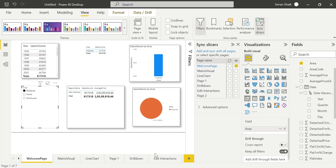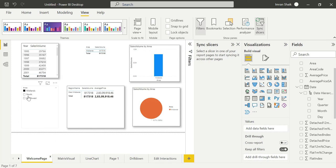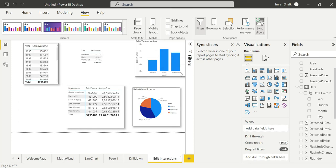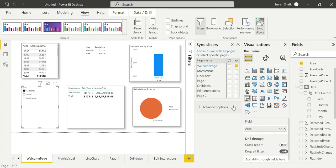Select it and let's get into the Sync Slicer option. Then we can sync. We can sync — similarly, edit interaction also syncs. So automatically, edit interaction also syncs.